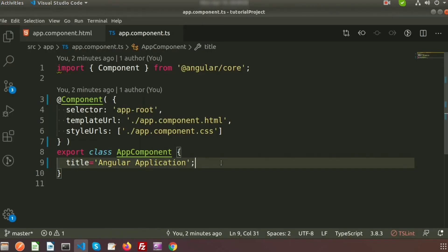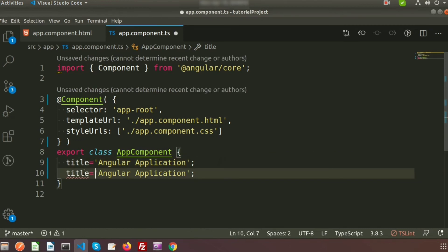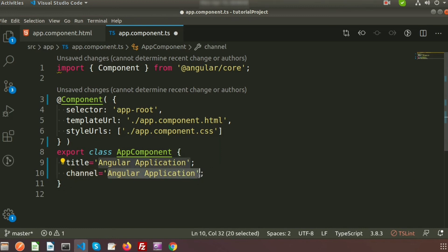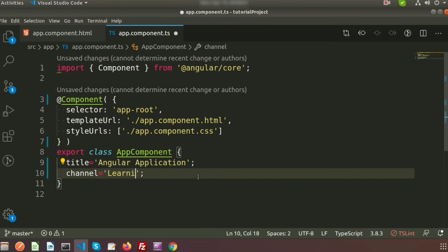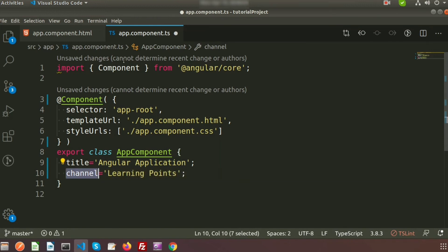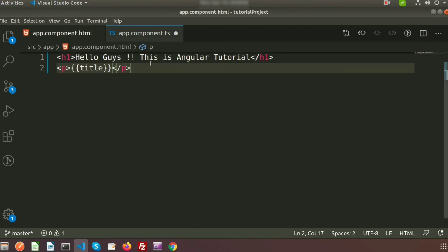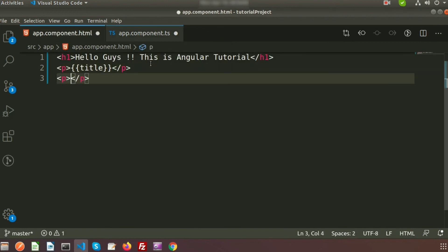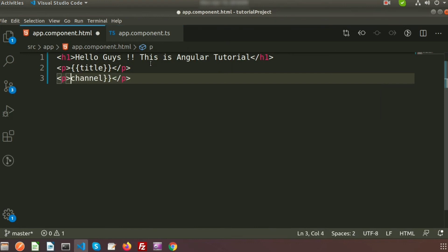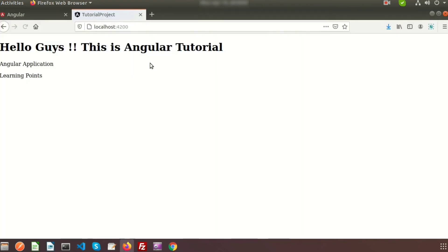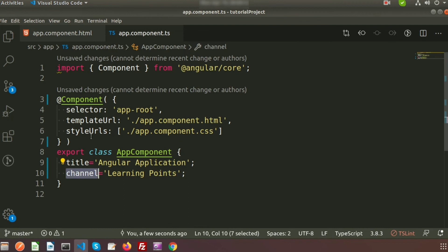If you write another property — for example, a property called `channel` with the value 'Learning Points' — and use this inside `app.component.html` inside a `p` tag with double curly braces, we can see 'Learning Points' displayed. This is the property of the class.